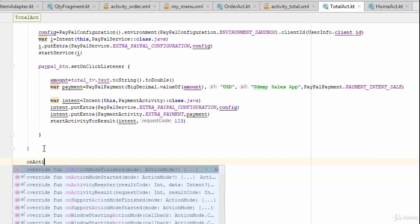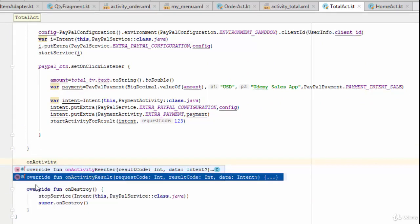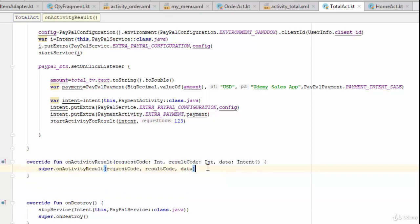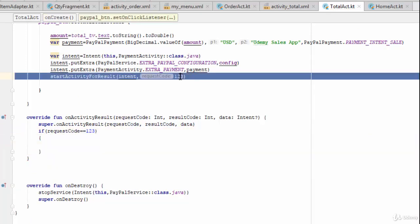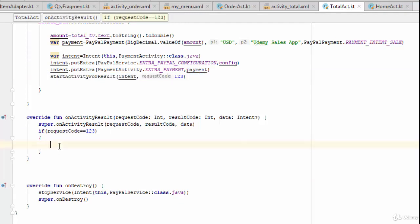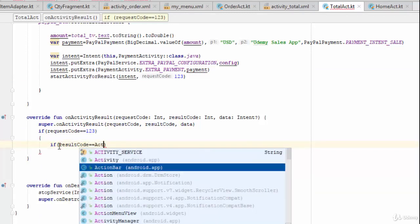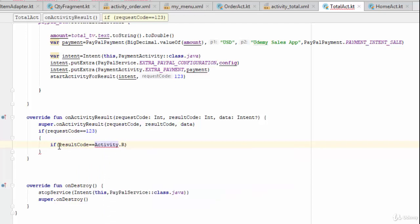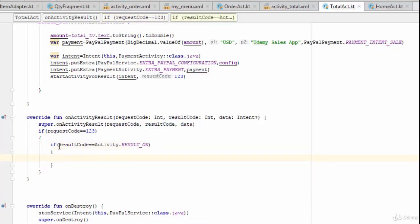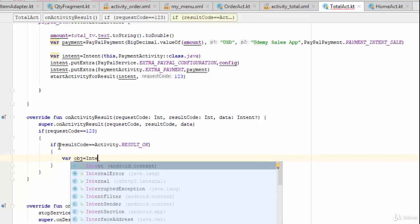To get the result back, override the `onActivityResult` method. Inside it, write: `if (requestCode == 123)` — where 123 matches the code you passed — then check `if (resultCode == Activity.RESULT_OK)`, meaning the user accepted payment. If so, create a new intent to navigate the user to the next screen.